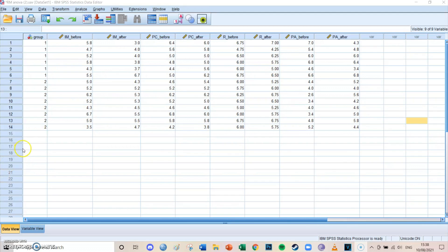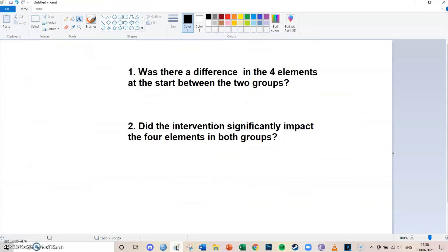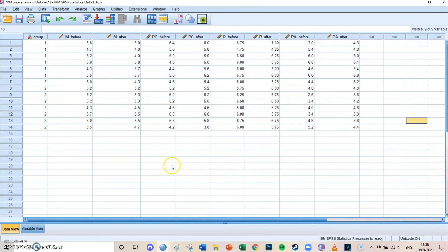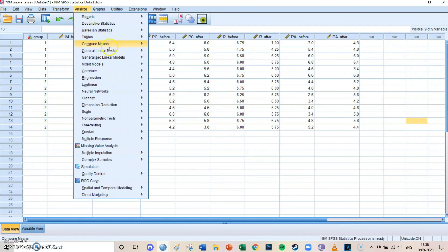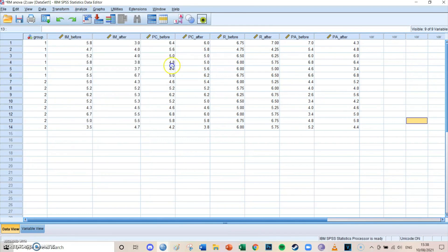We want to answer two research questions. Number one: was there a difference in the four elements at the start between the two groups? And number two: did the intervention significantly impact the four elements in both groups? To do that, we're going to go to Analyze, General Linear Model, Repeated Measures.